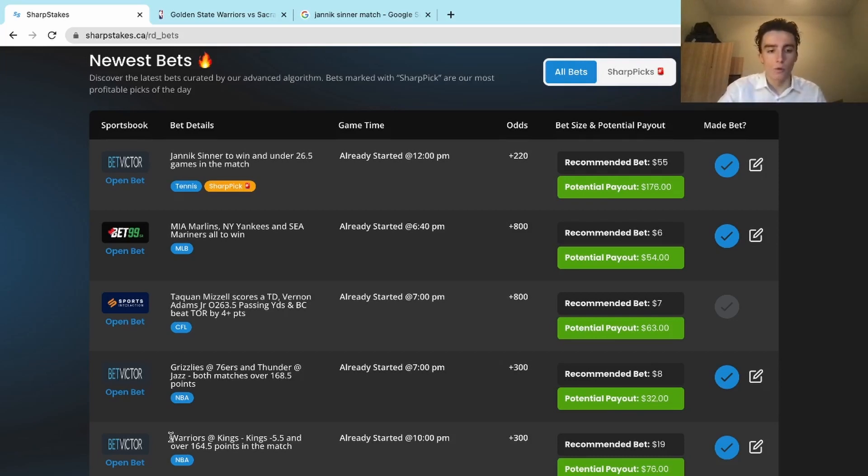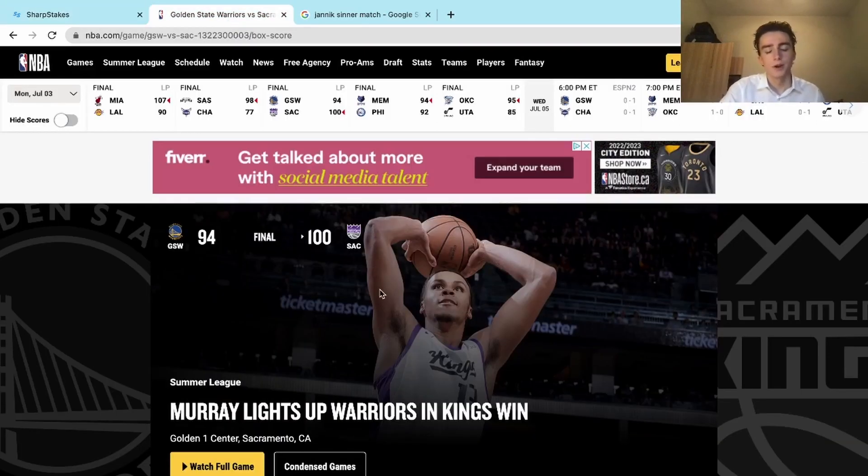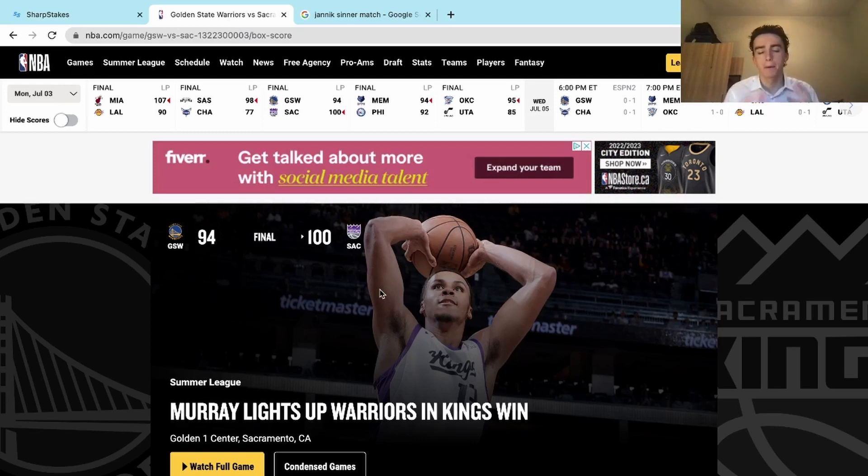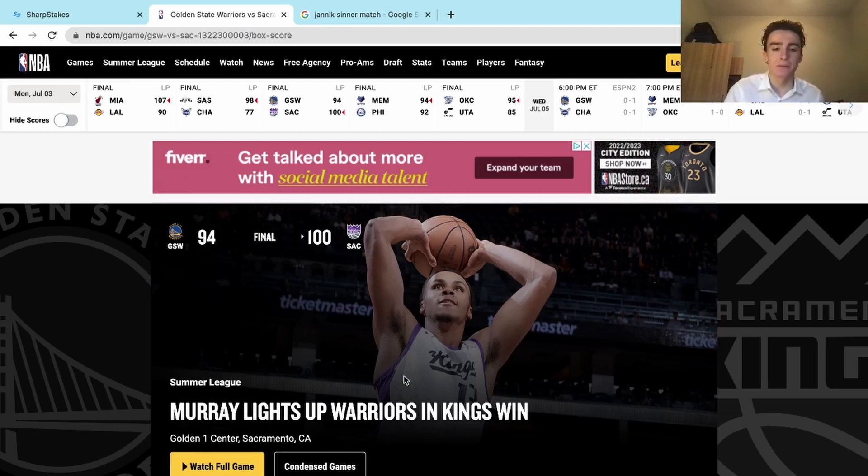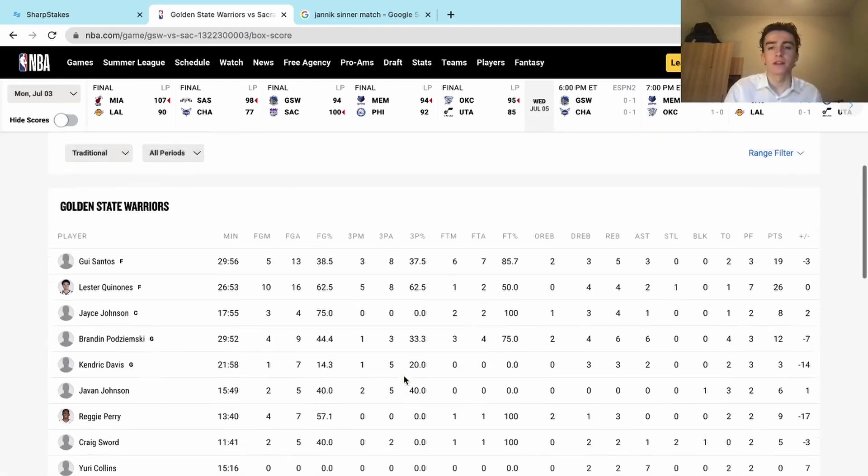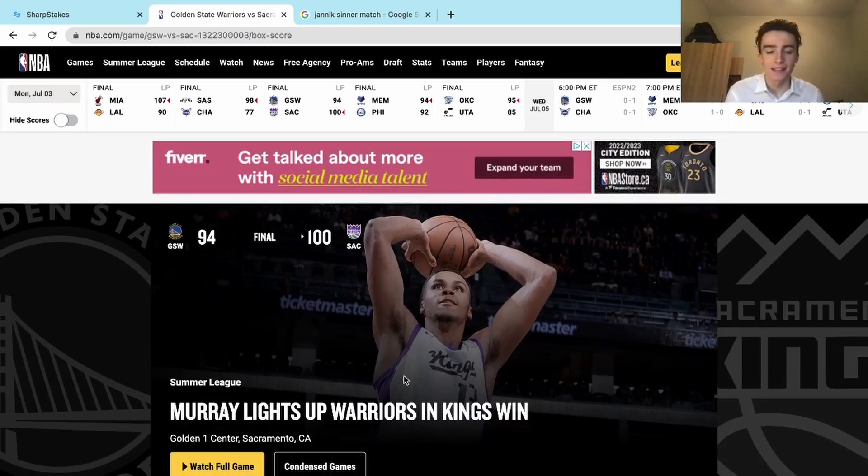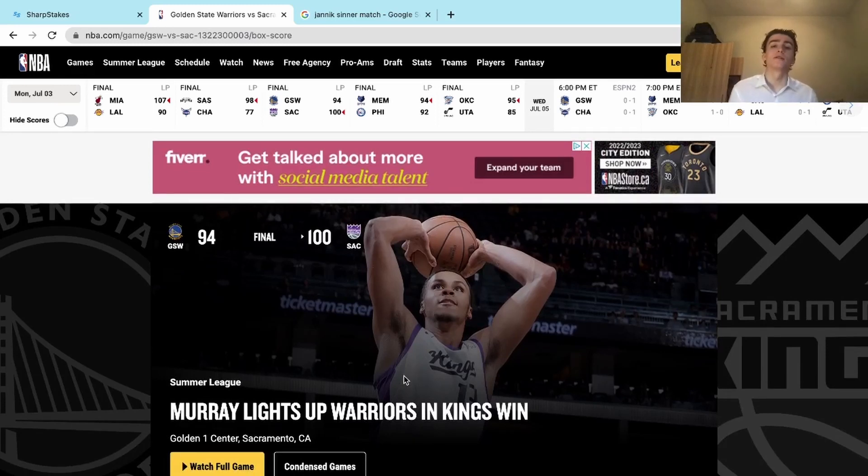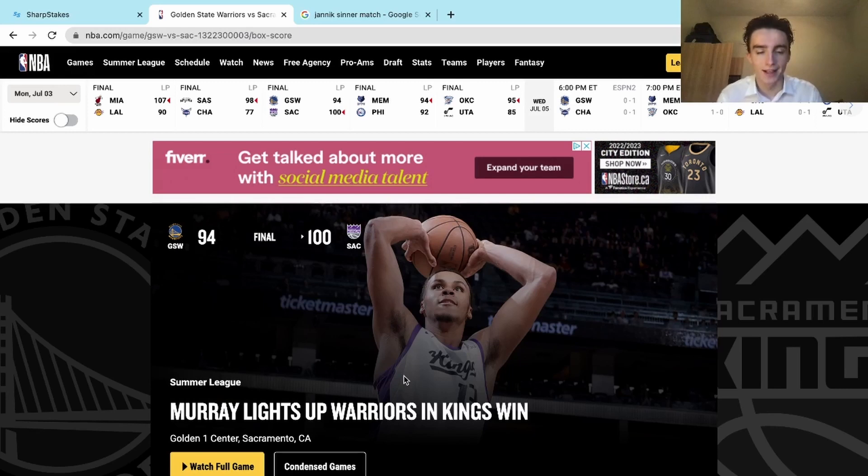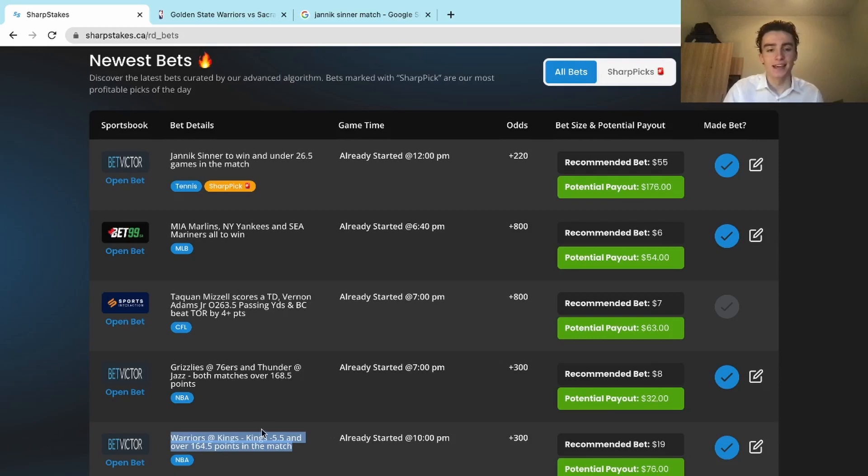The close call would definitely have to be our Warriors at Kings, Kings minus 5.5 and over 164. The game was over 164 for sure, almost hit 200 points. But Kings covered the spread perfectly, they won by exactly six points. Essentially what happened was Golden State got an and-one at the end of the game, which brought them to 94 points. If the Golden State player would have made that and-one free throw to convert the three-point play, it would have been 95 to 100 and Golden State would have covered. But he missed the free throw, the Kings win by six, which is perfect, and we cover the points.